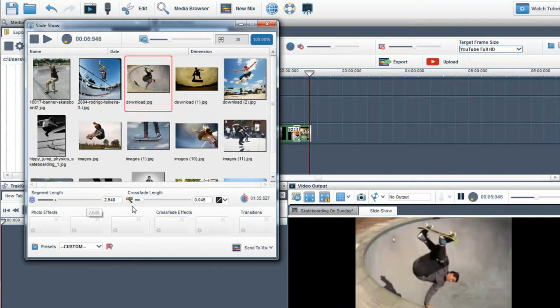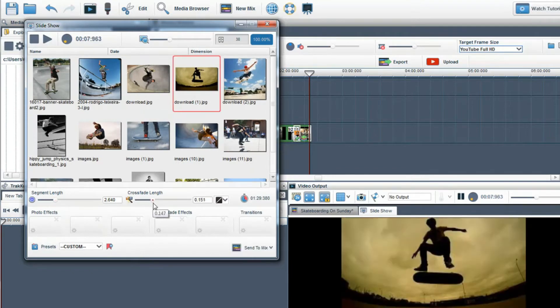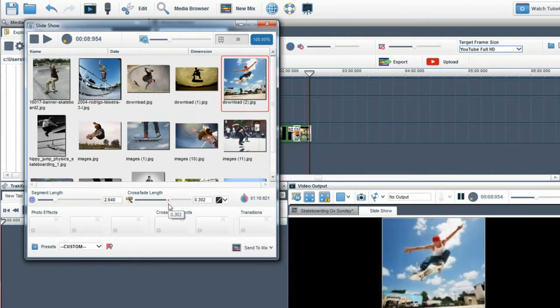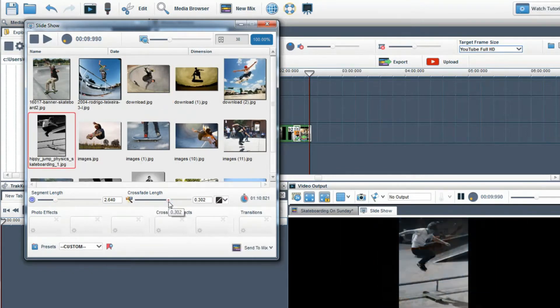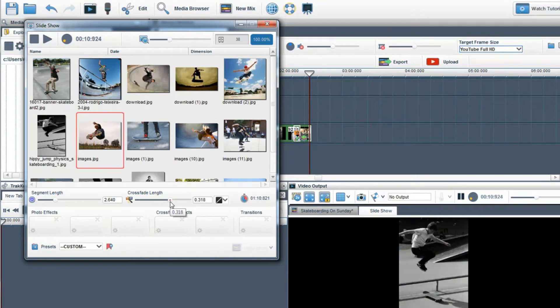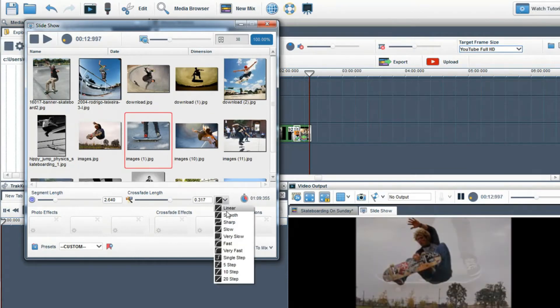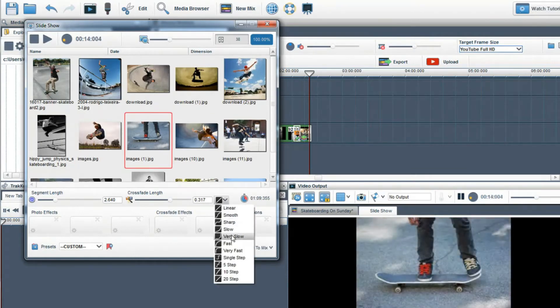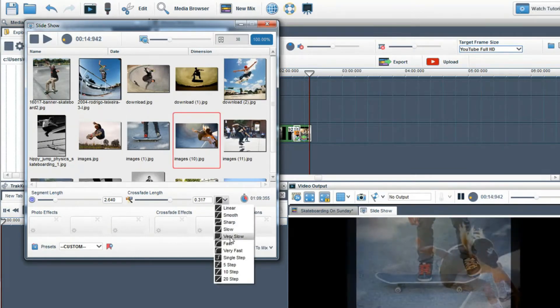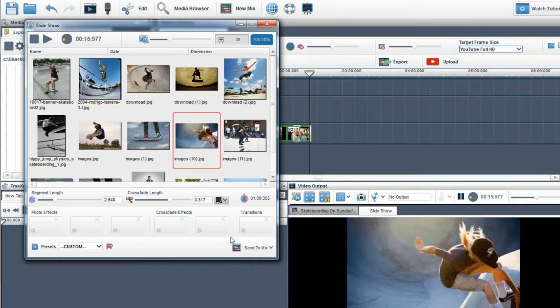I can also control the cross fade between each image using the cross fade length slider. I can also control the cross fade type by using the fade type drop down.